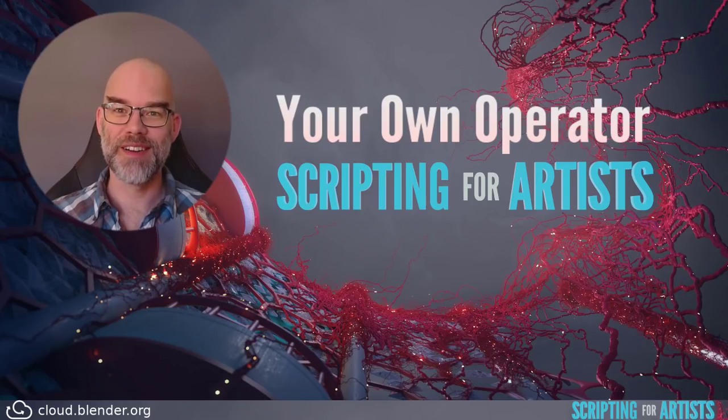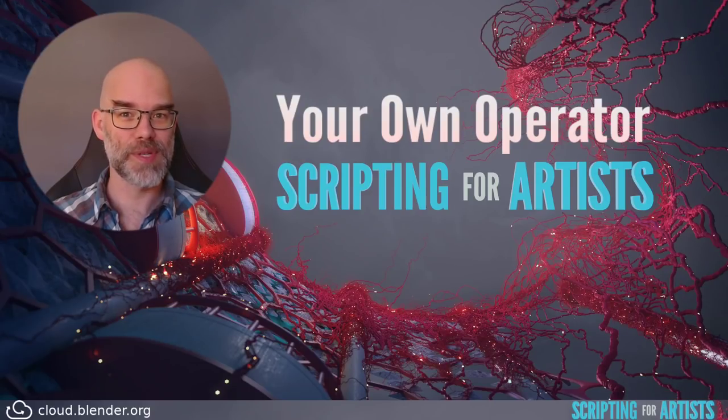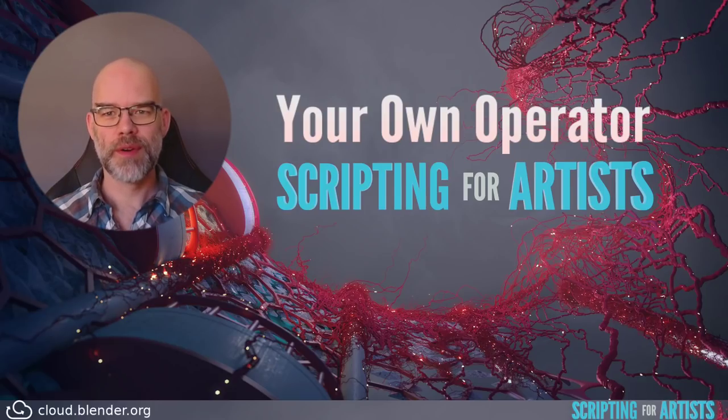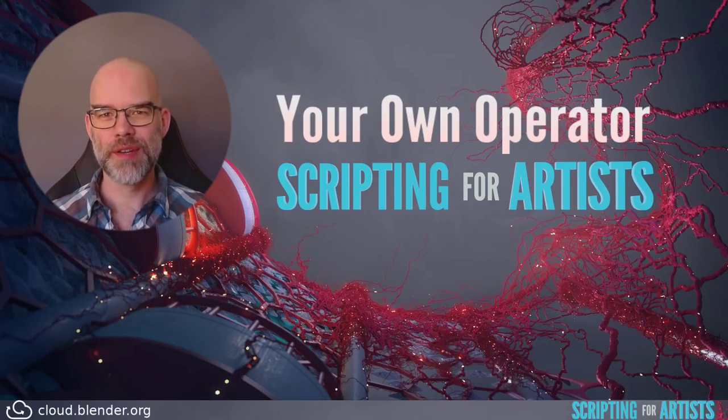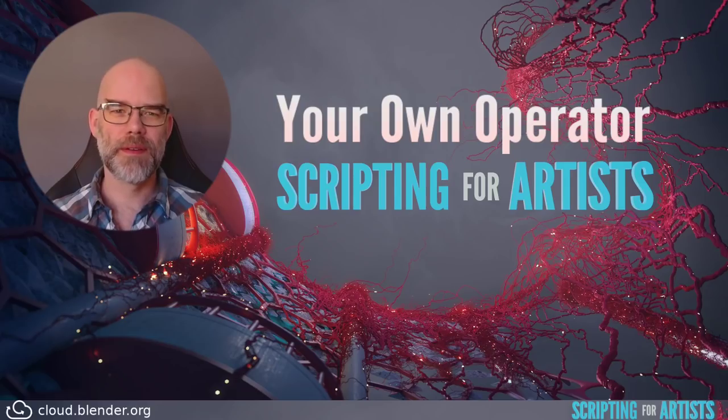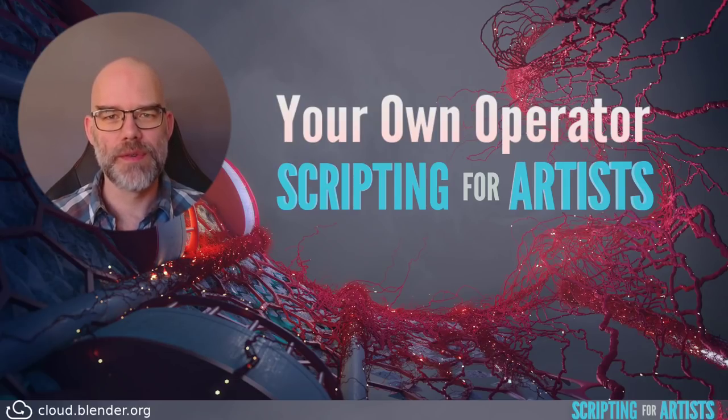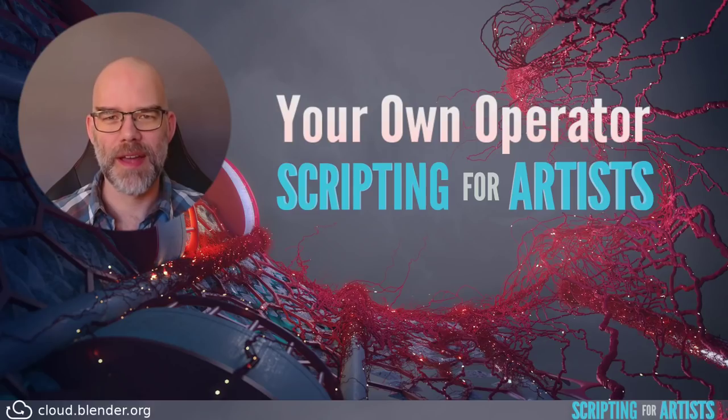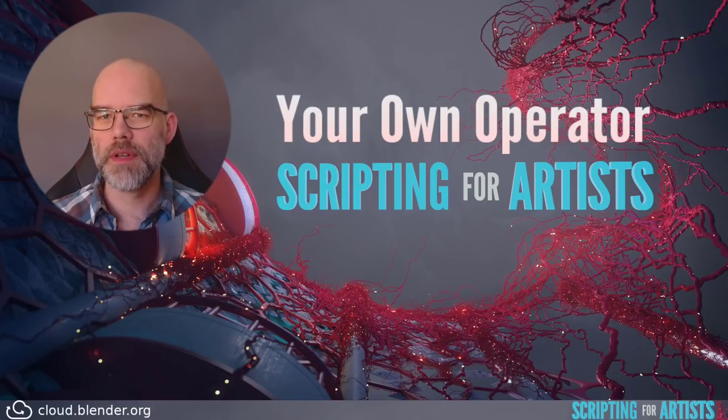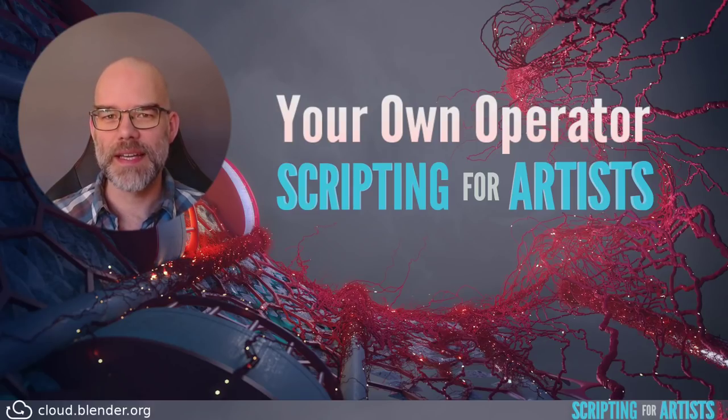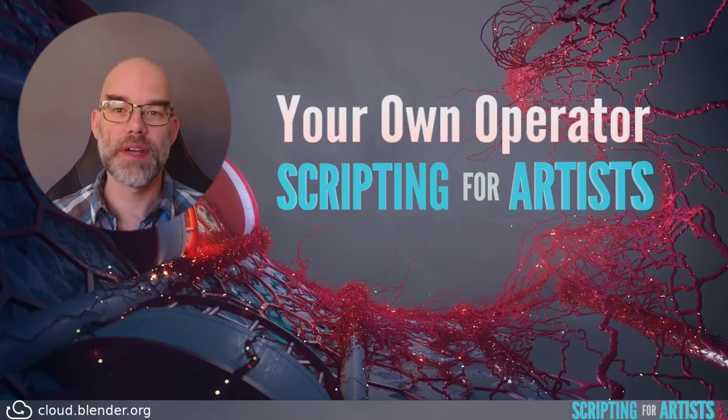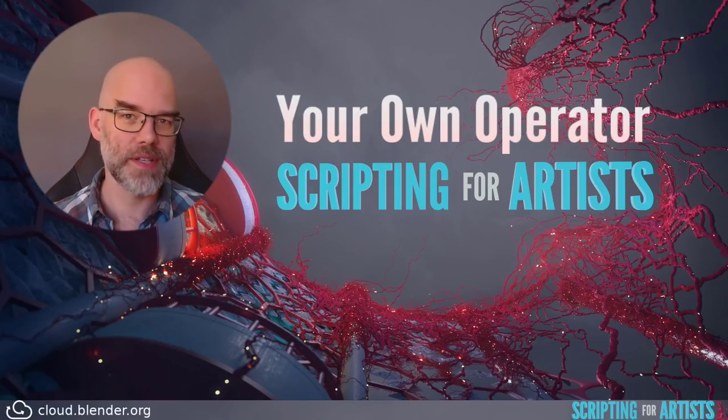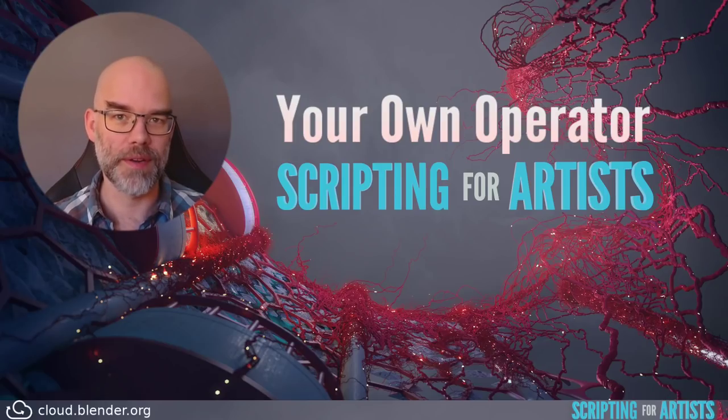Hello and welcome to Scripting for Artists. My name is Sibren and in this episode I will show you how to create your own operator. So far we only created snippets of code. You can use them but they're not the most user-friendly. Many people have asked for ways to create menus and buttons and custom panels. In this episode we will look at a necessary first step which is creating your first operator.